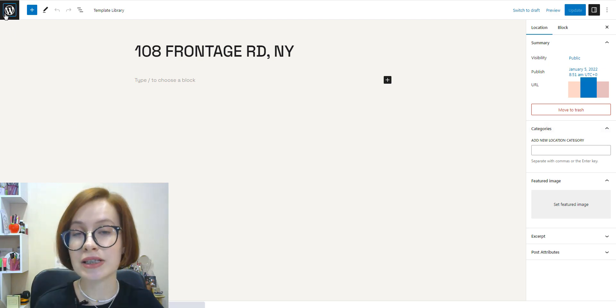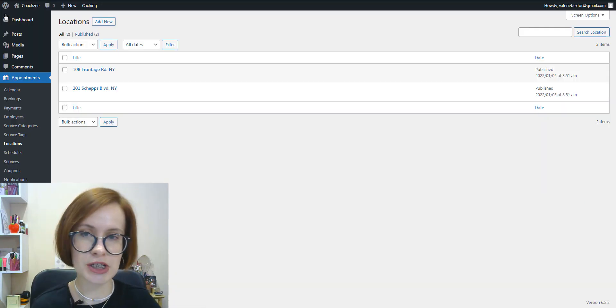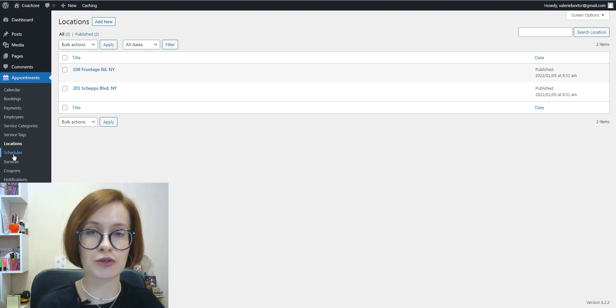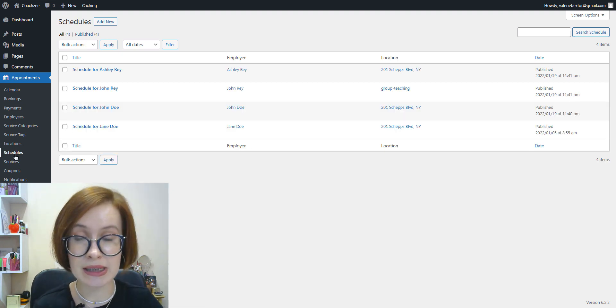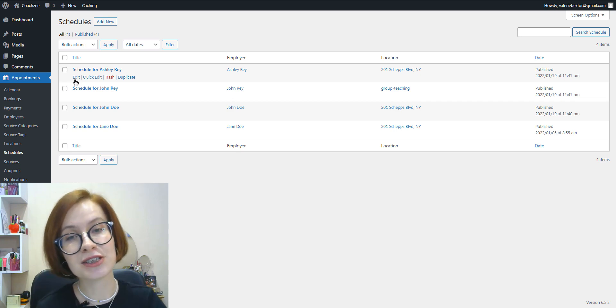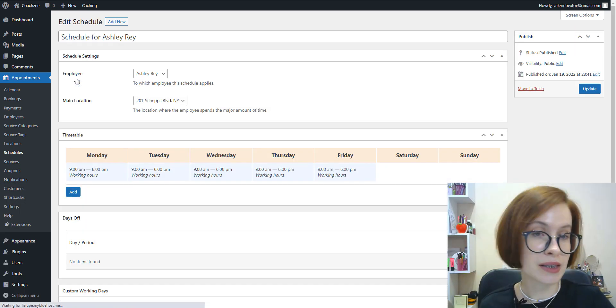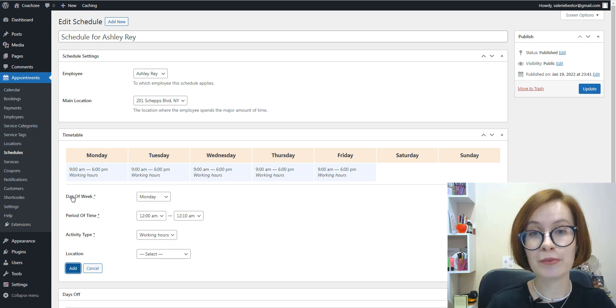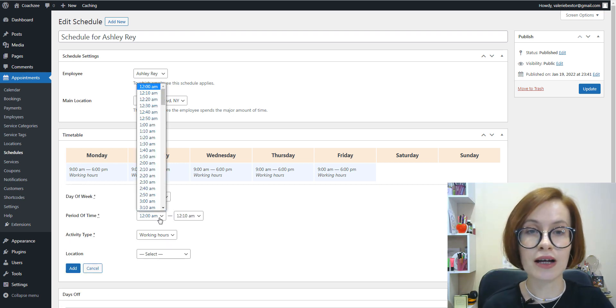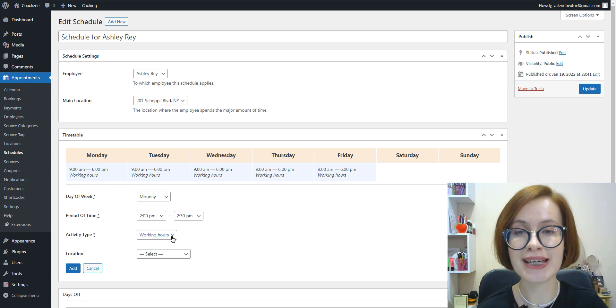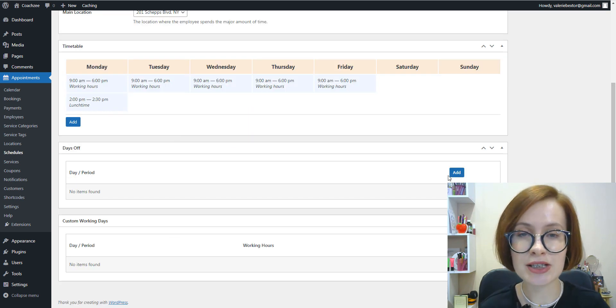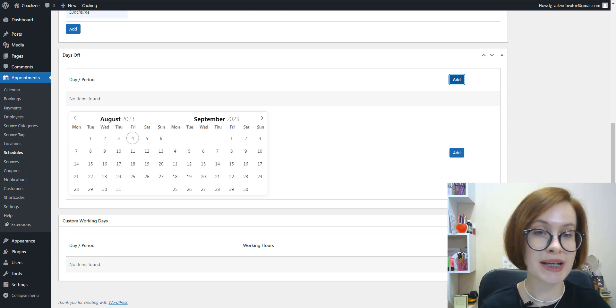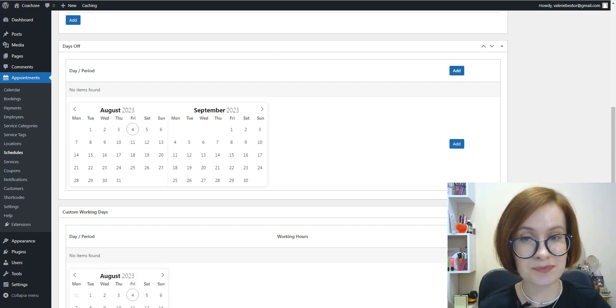The Appointment Booking plugin is equipped with numerous features to help you manage the working schedules of your employees. To be more precise, the plugin's functionalities allow assigning individual schedules to employees, set lunch times and breaks for your employees, add days off and non-regular working days and hours.